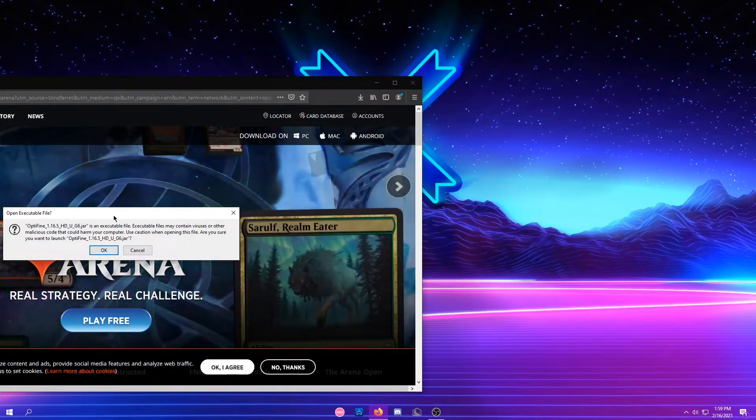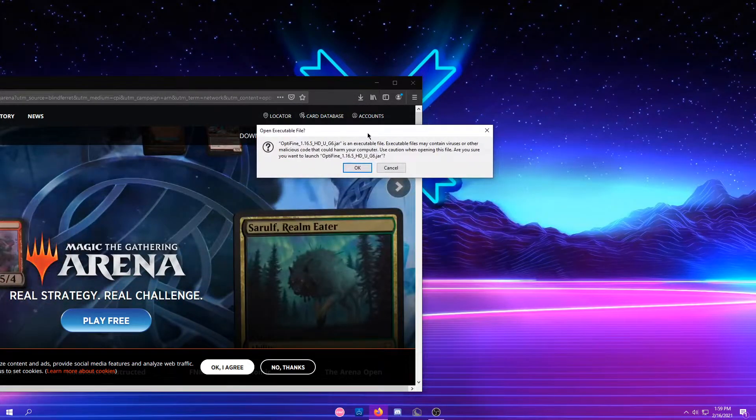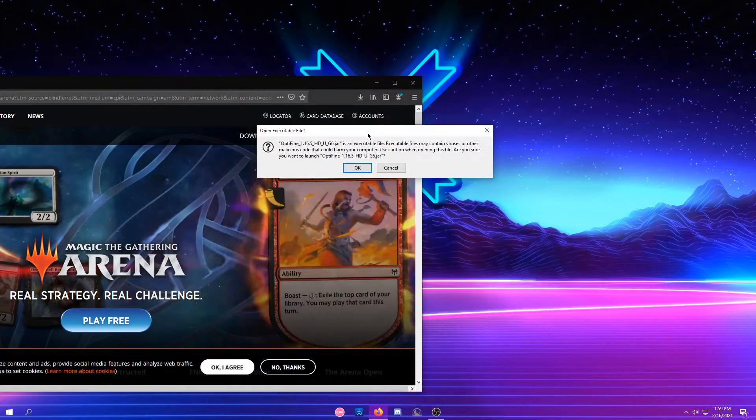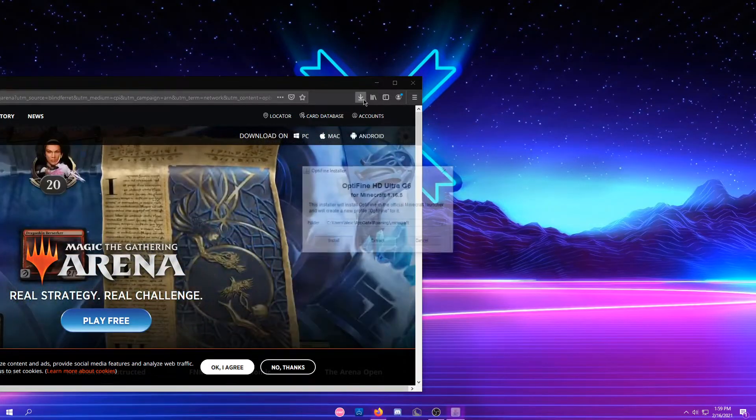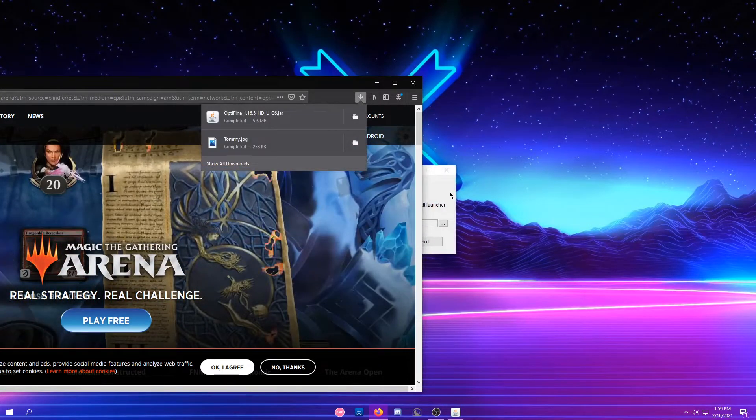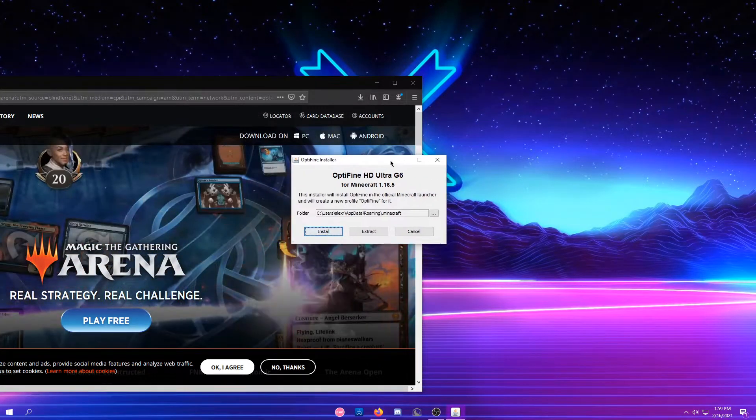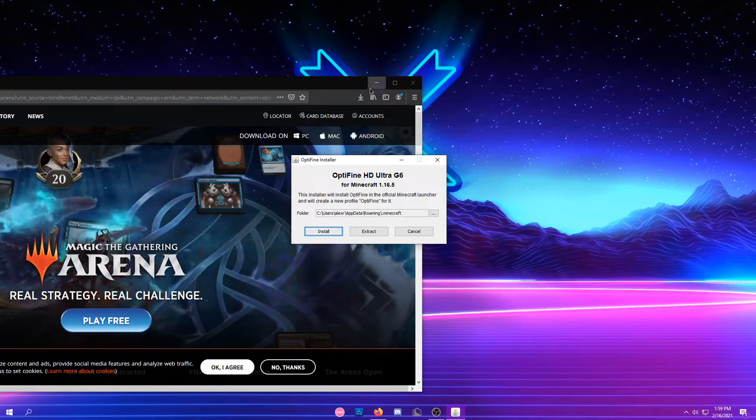Click OK. Optifine is a safe website, do not worry. Click OK, and this should pop up.